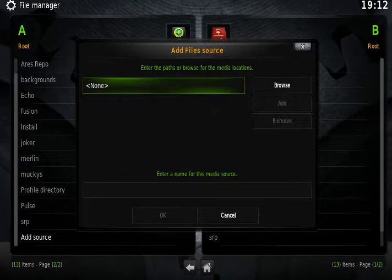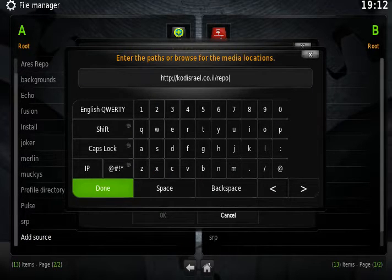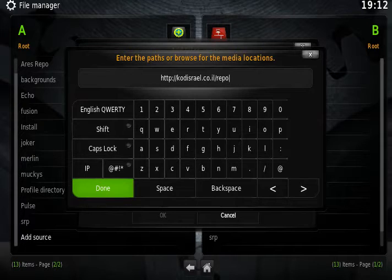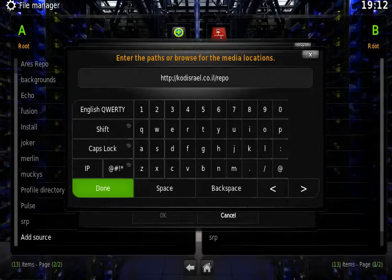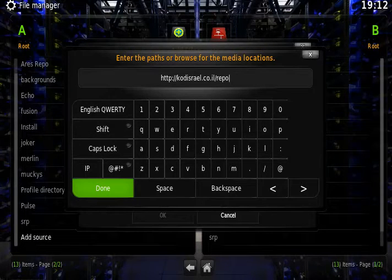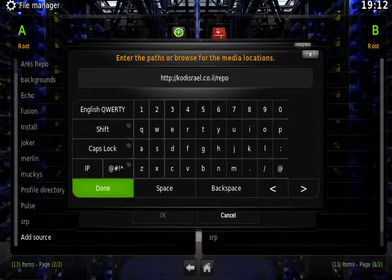Here we need to type in the path, so it is HTTP forward slash forward slash Kodi Israel.co.il/repo.